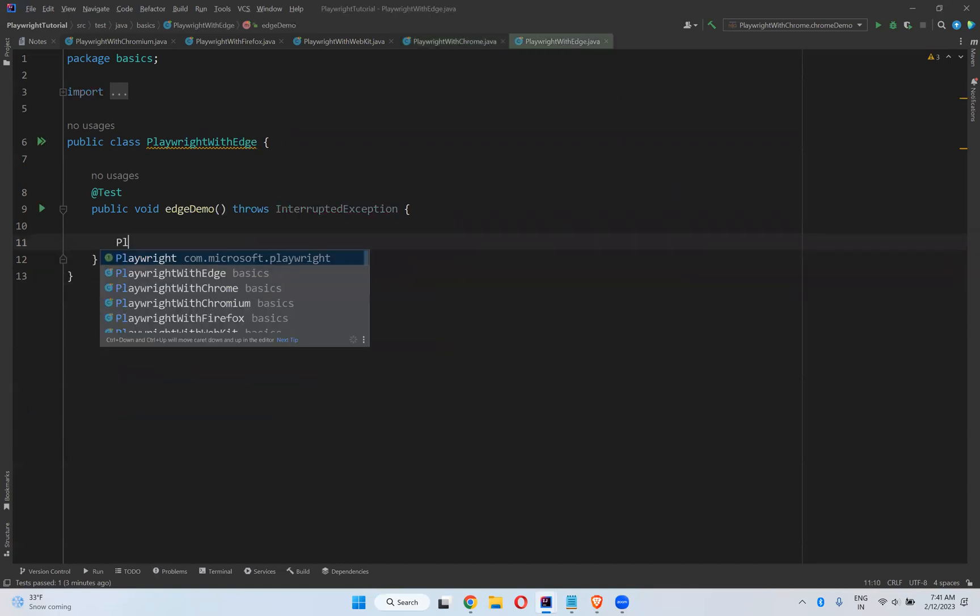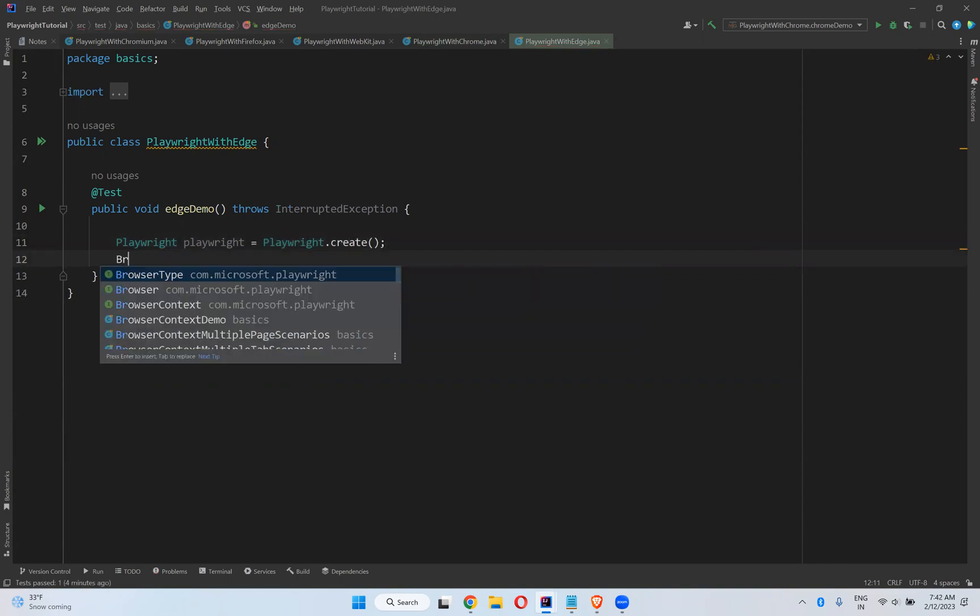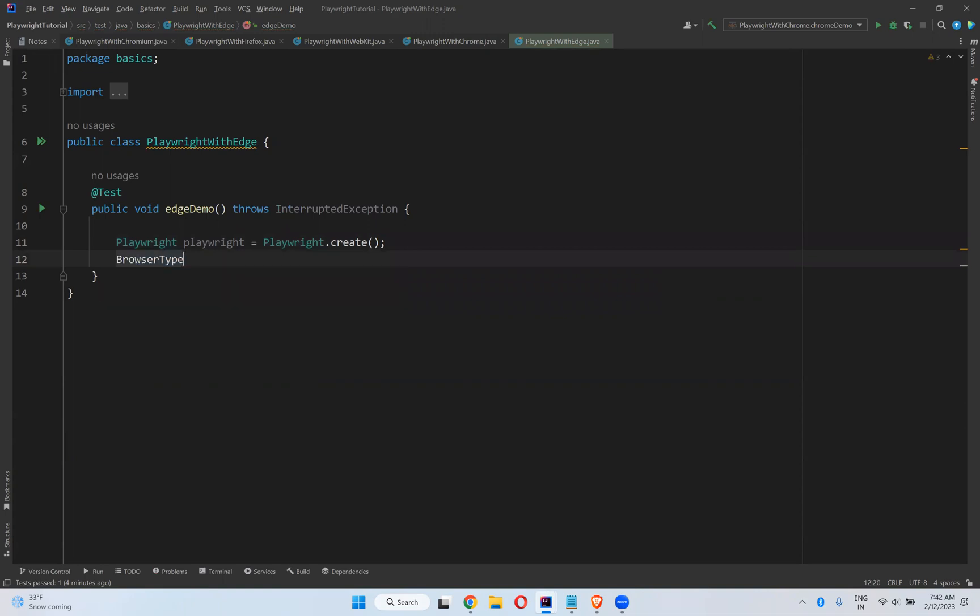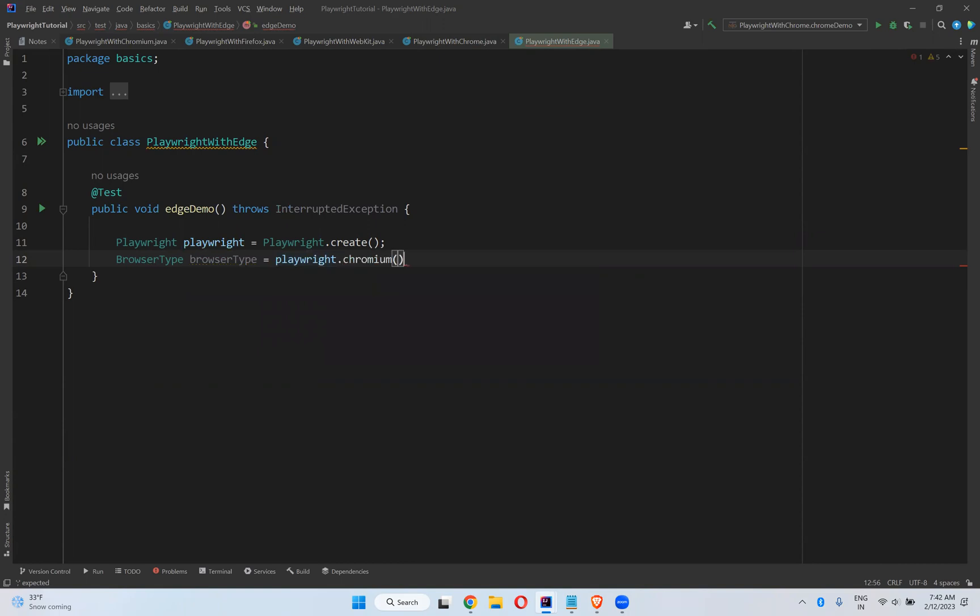For that, we'll see Playwright equals Playwright.create, and then BrowserType equals Playwright.Chromium. We need to take Chromium for Edge as well.